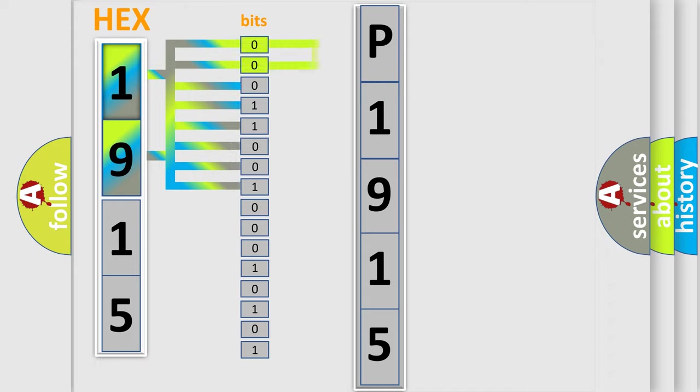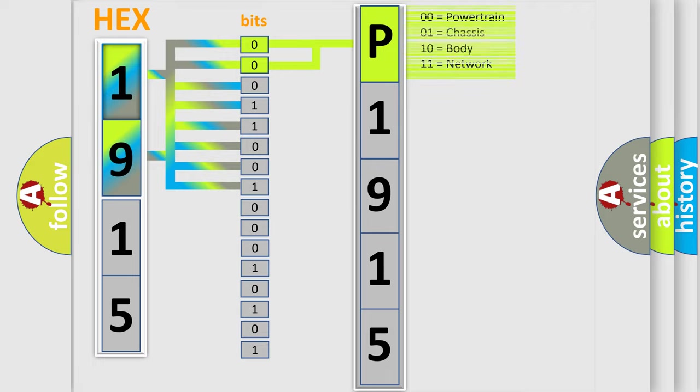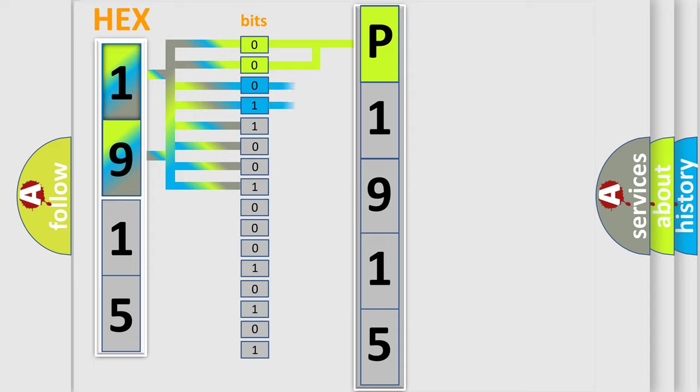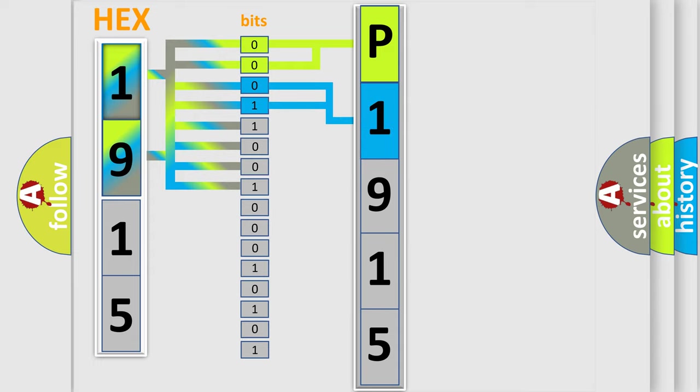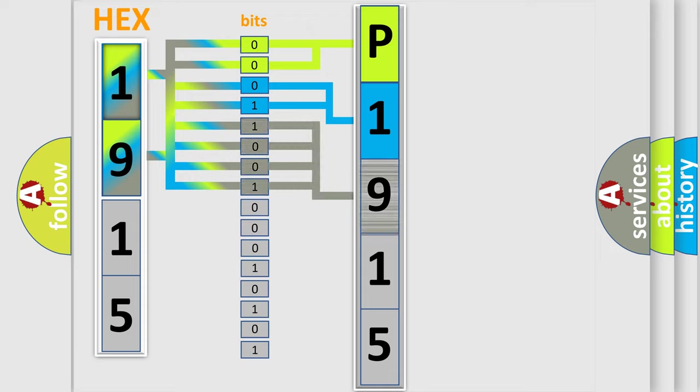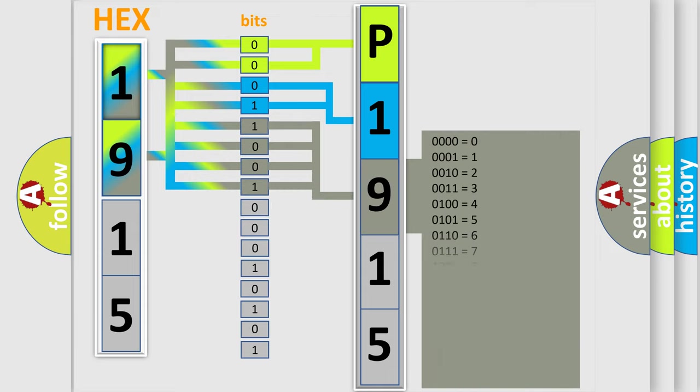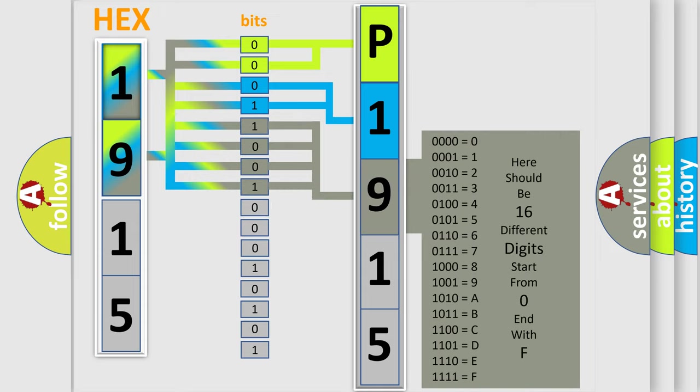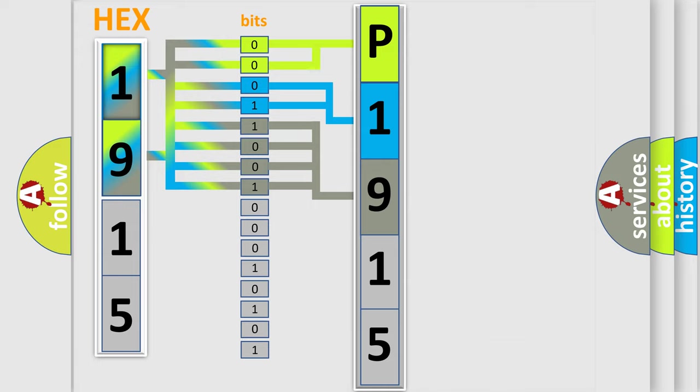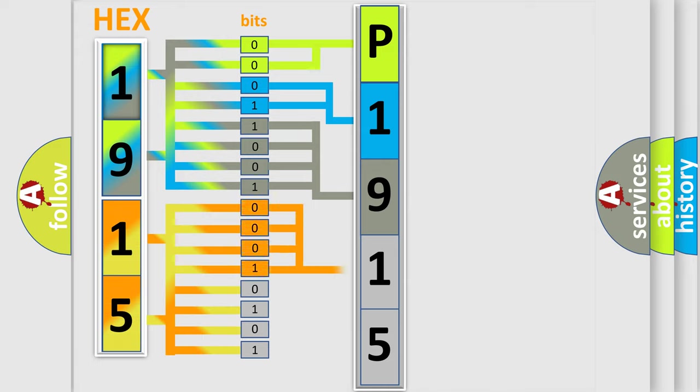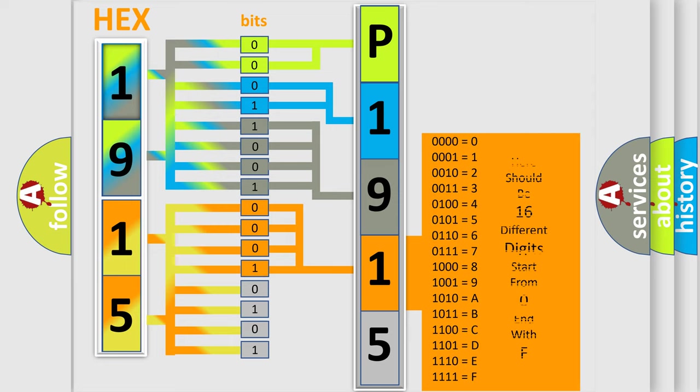By combining the first two bits, the basic character of the error code is expressed. The next two bits determine the second character. The last bit styles of the first byte define the third character of the code. The second byte is composed of a combination of eight bits. The first four bits determine the fourth character, and the combination of the last four bits defines the fifth character.